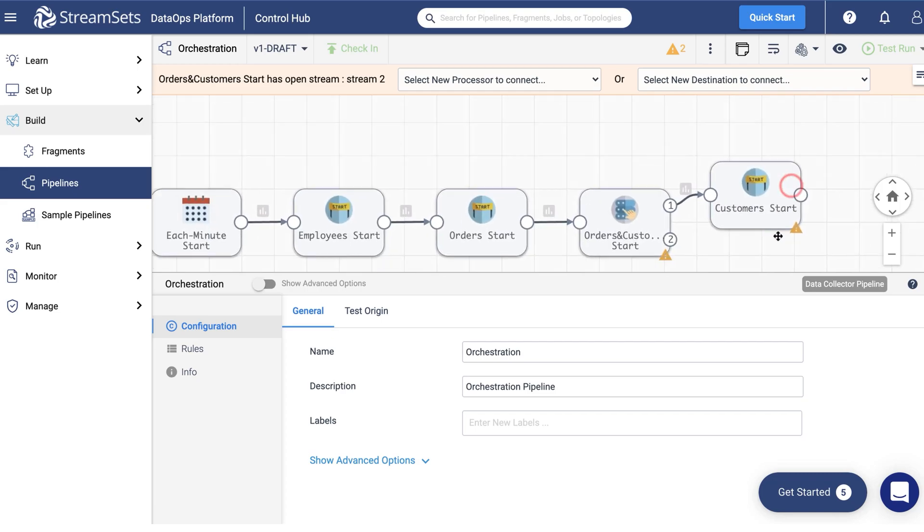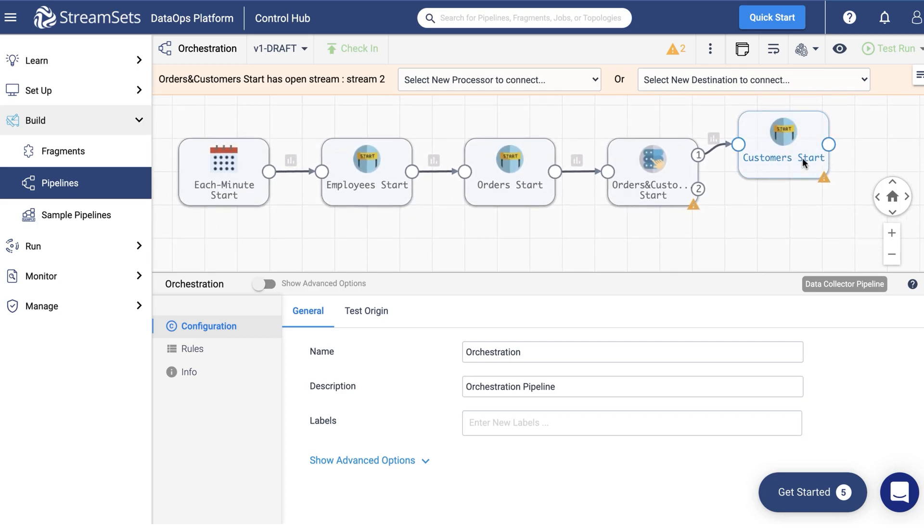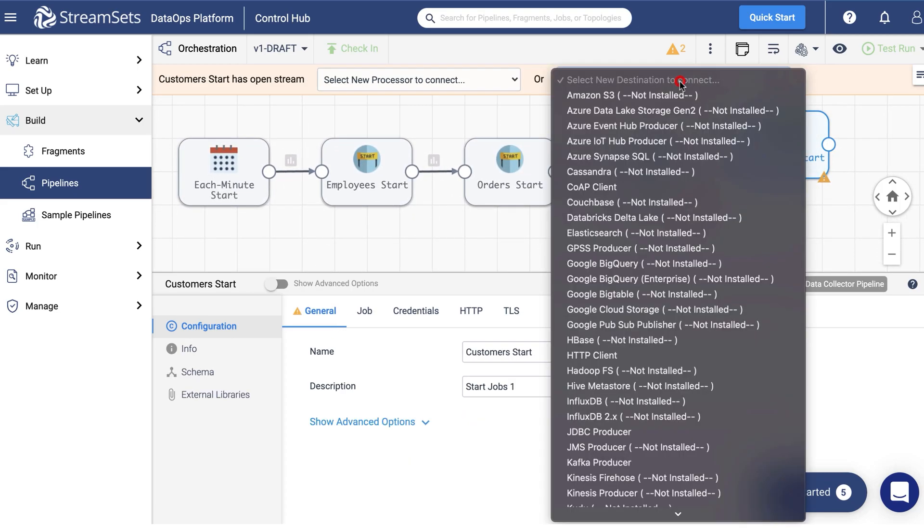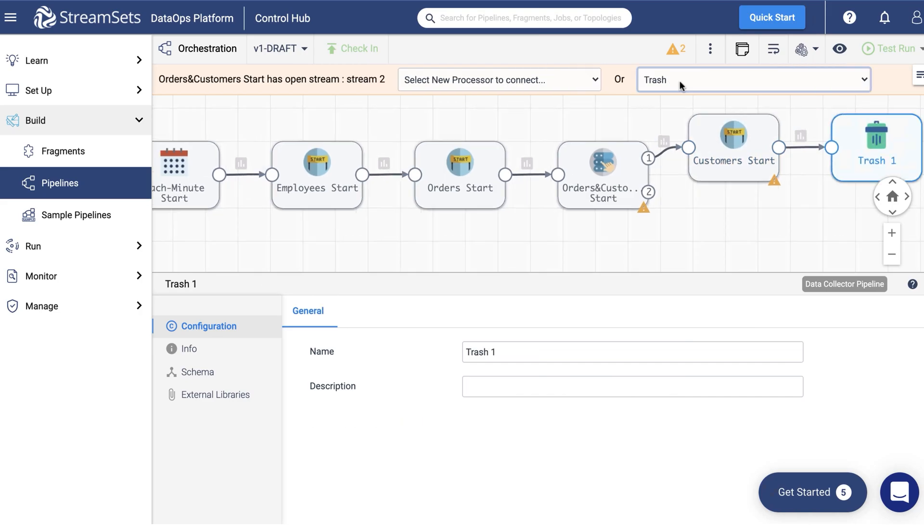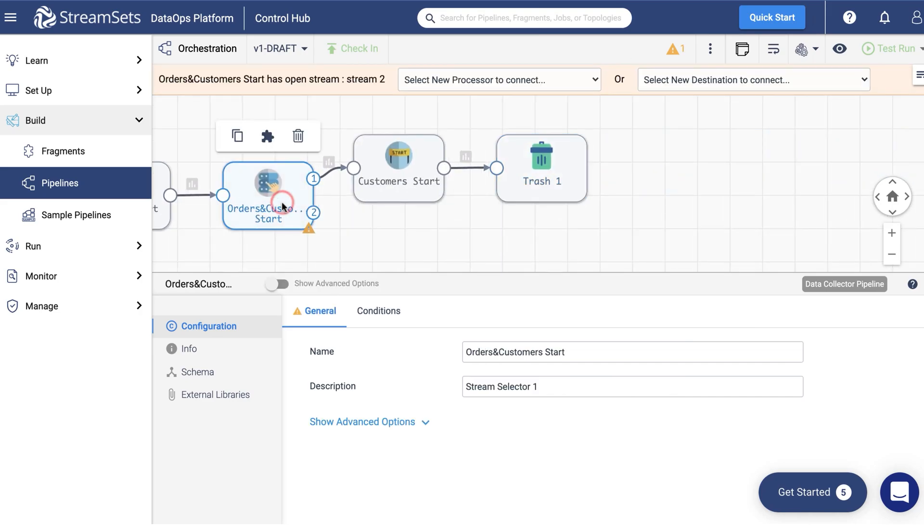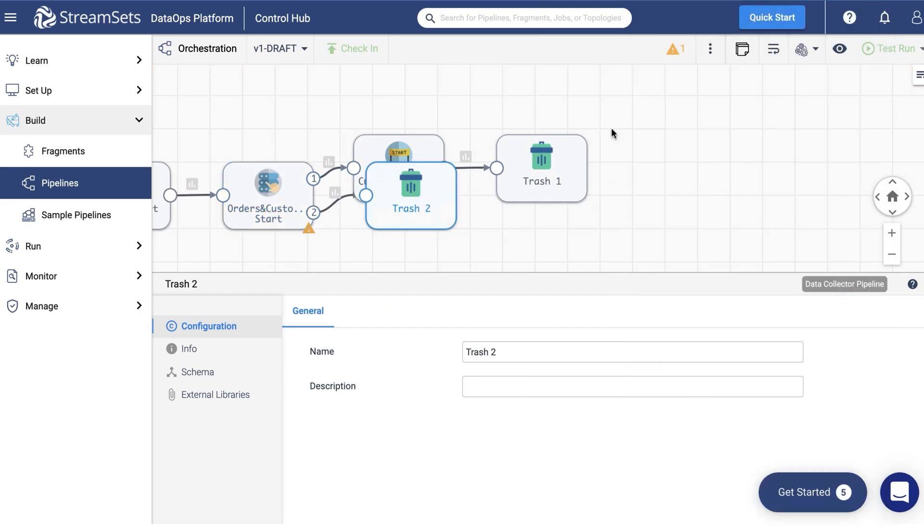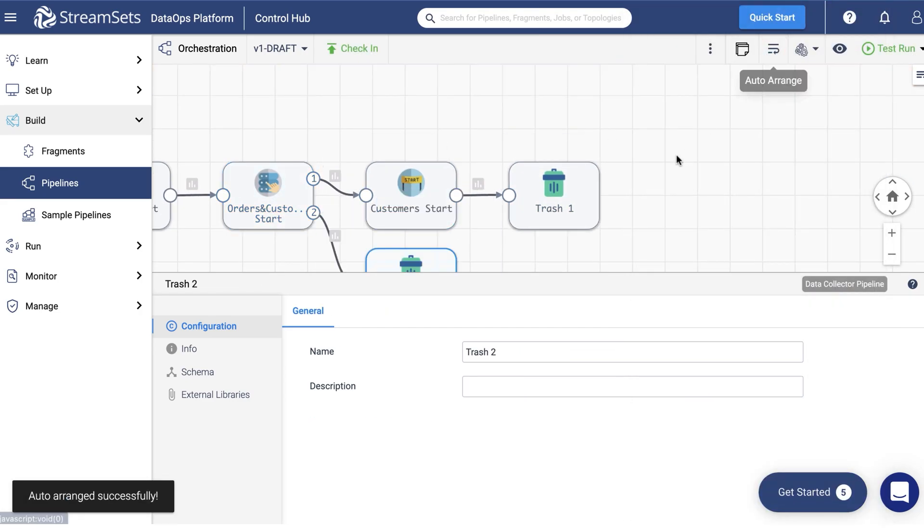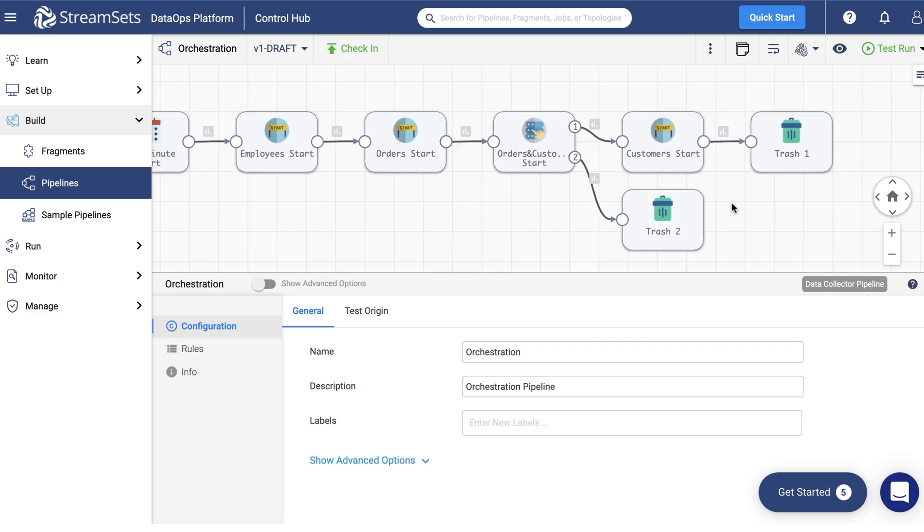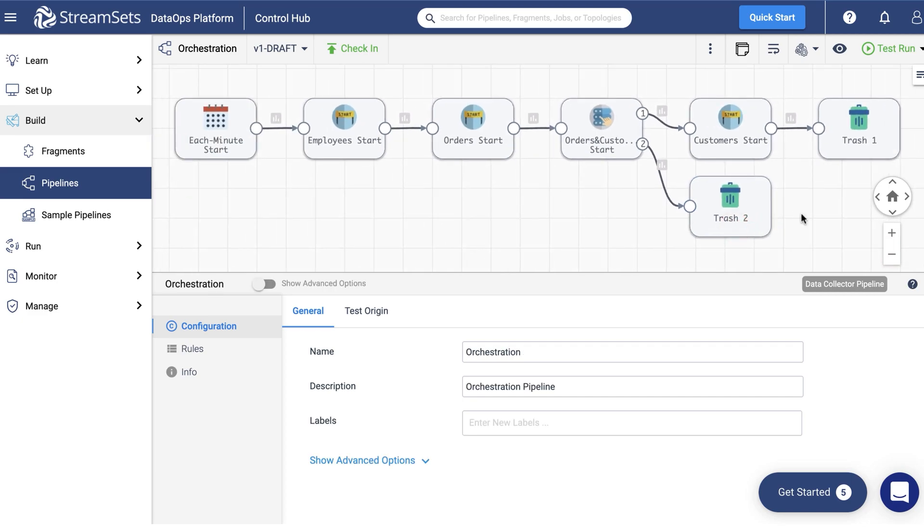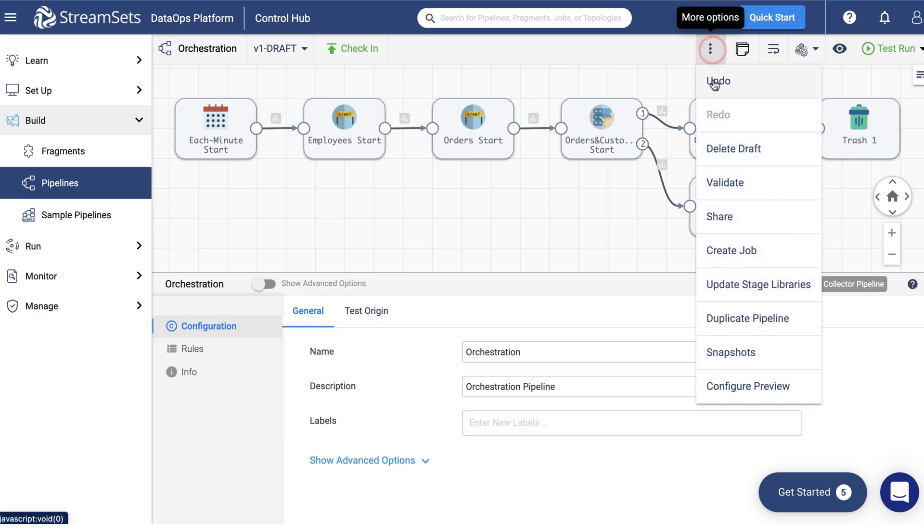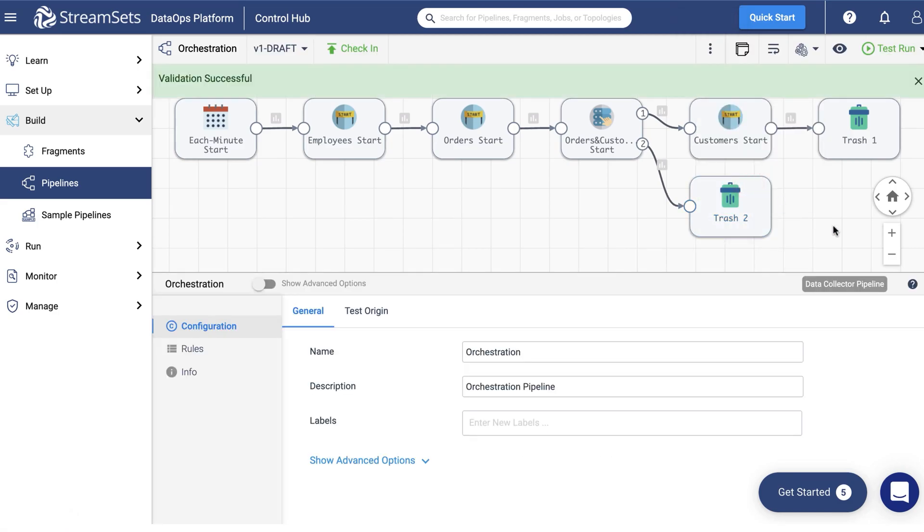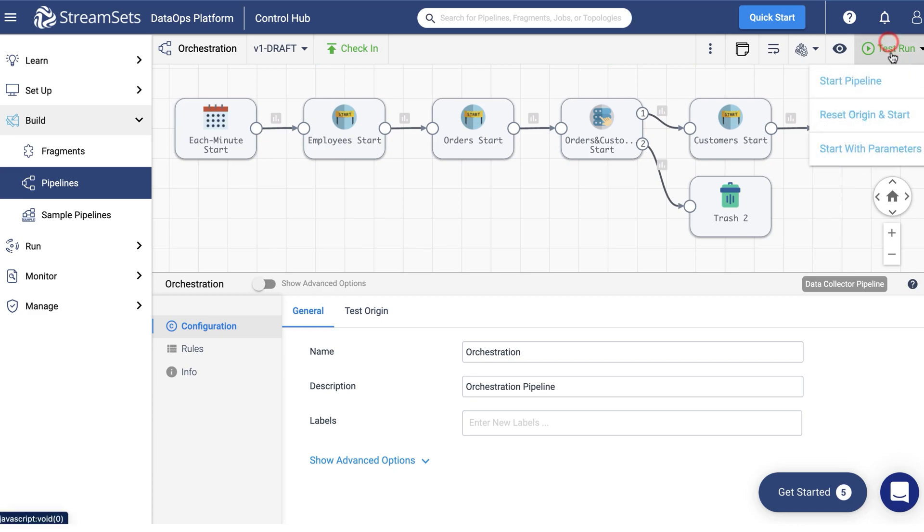Finally add the two trash destinations. Connect them to each of the input slots. Validate the pipeline. Finally start the orchestration pipeline.